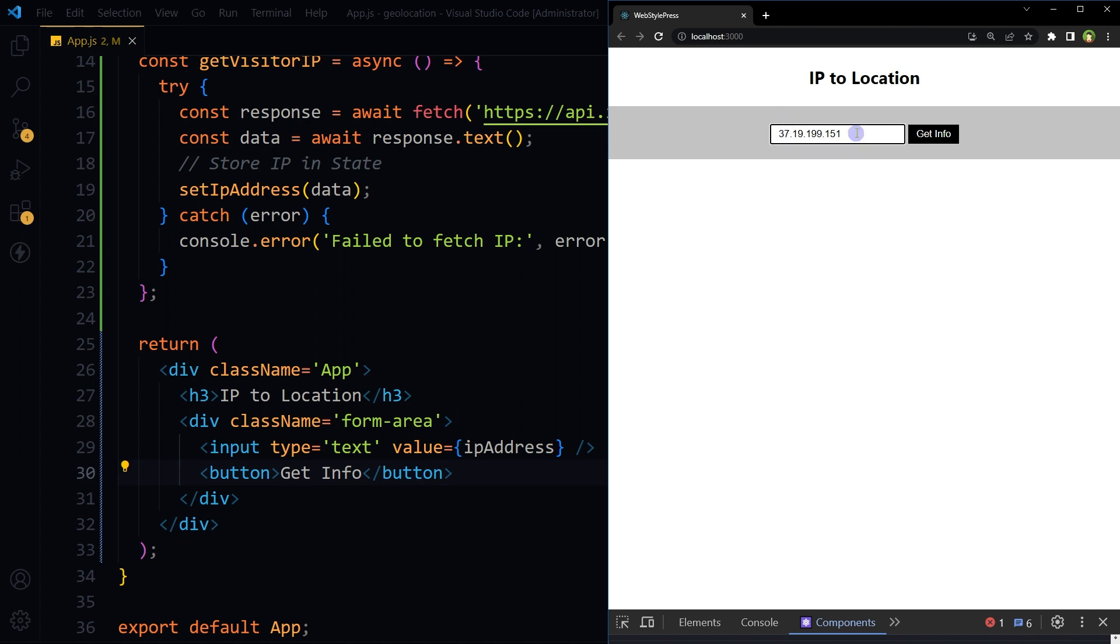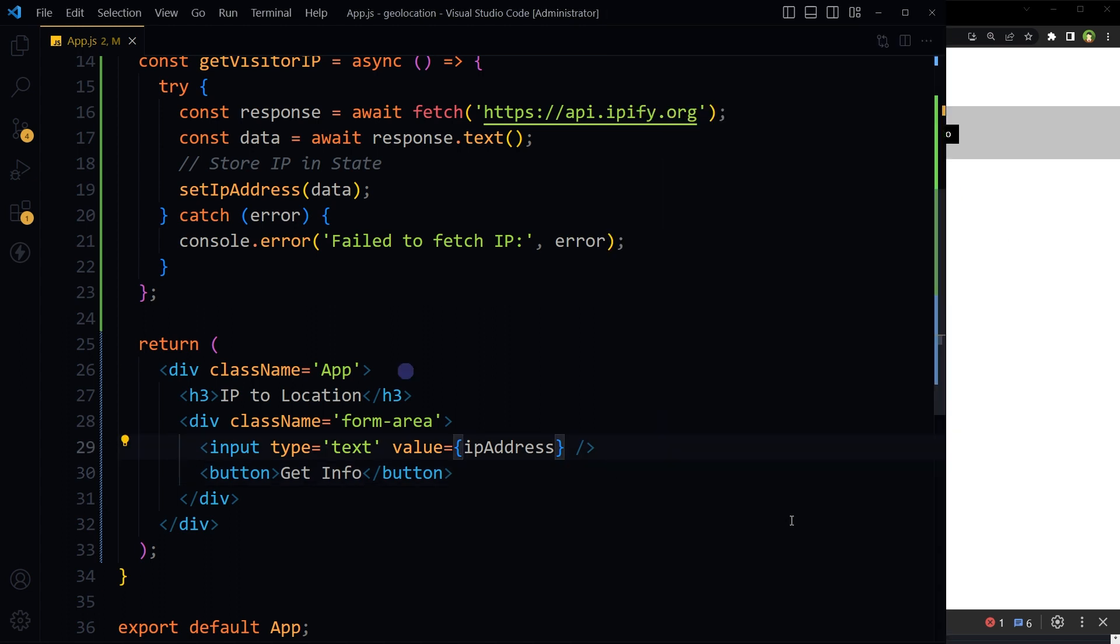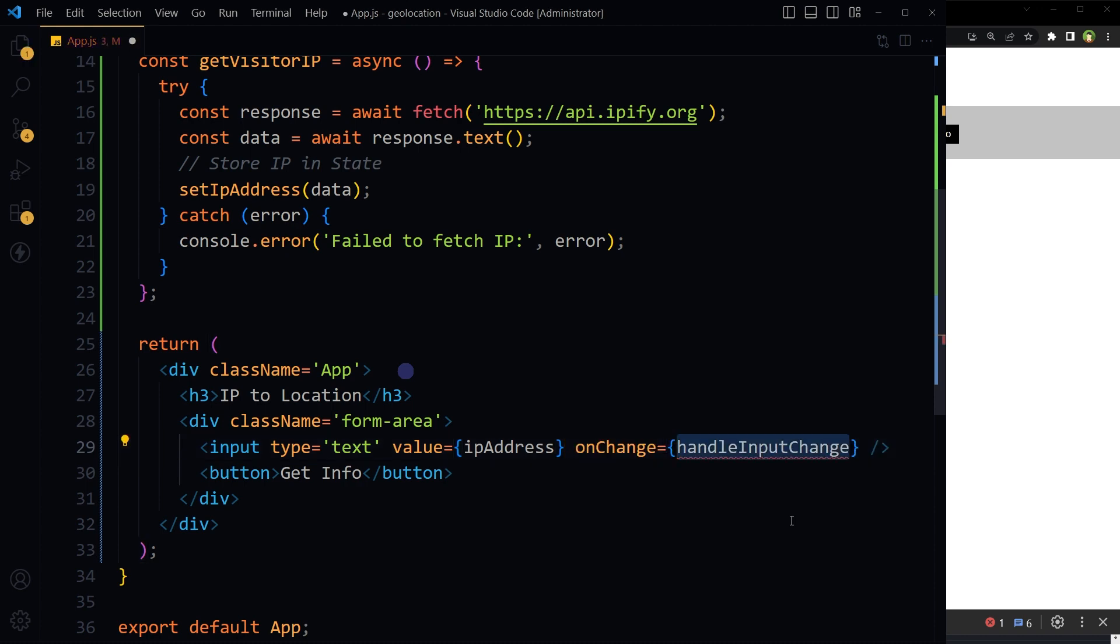We have got the IP address, but we cannot change this value in the input field. We should be able to change it if needed. So we'll use an onChange event listener and fire this function.